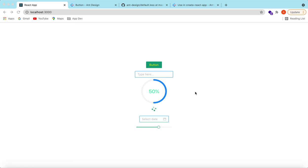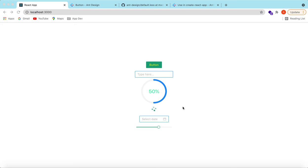In this video we saw how we can customize different components from Ant Design. We practically customized the button, input, text, spinner, progress bar, date picker, and slider. Using the same pattern we can customize all components provided by Ant Design. If you have any questions please let me know in the comments below, and if you learned something please hit like and subscribe to my channel. See you in the next video, thank you.